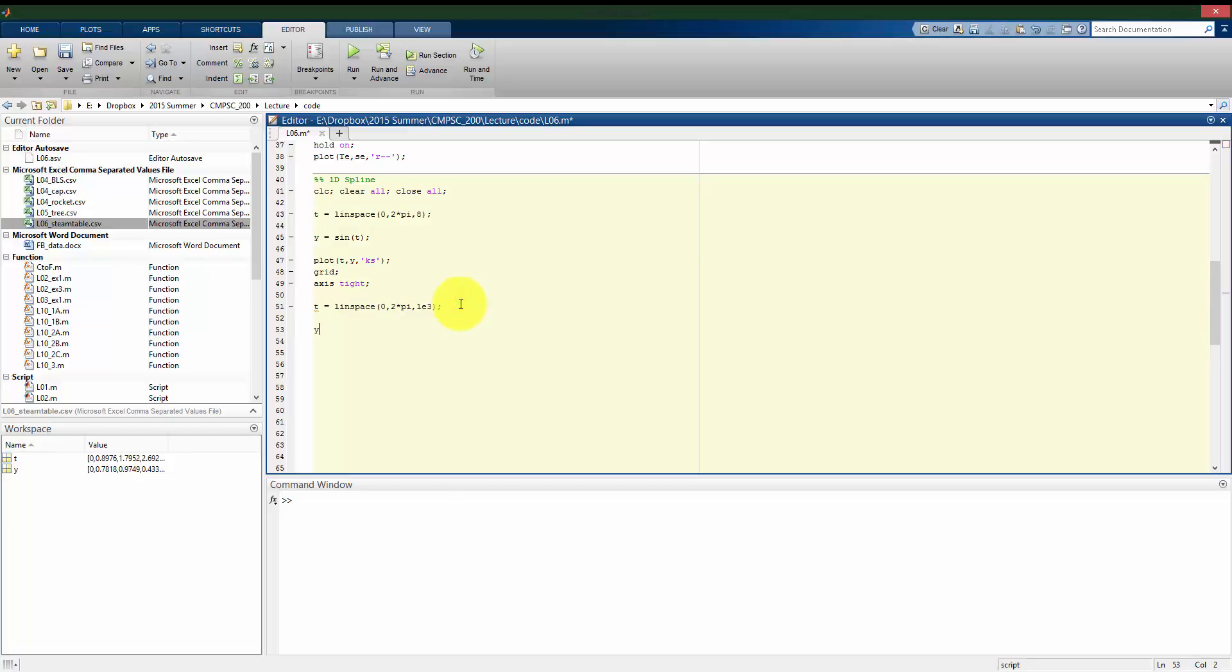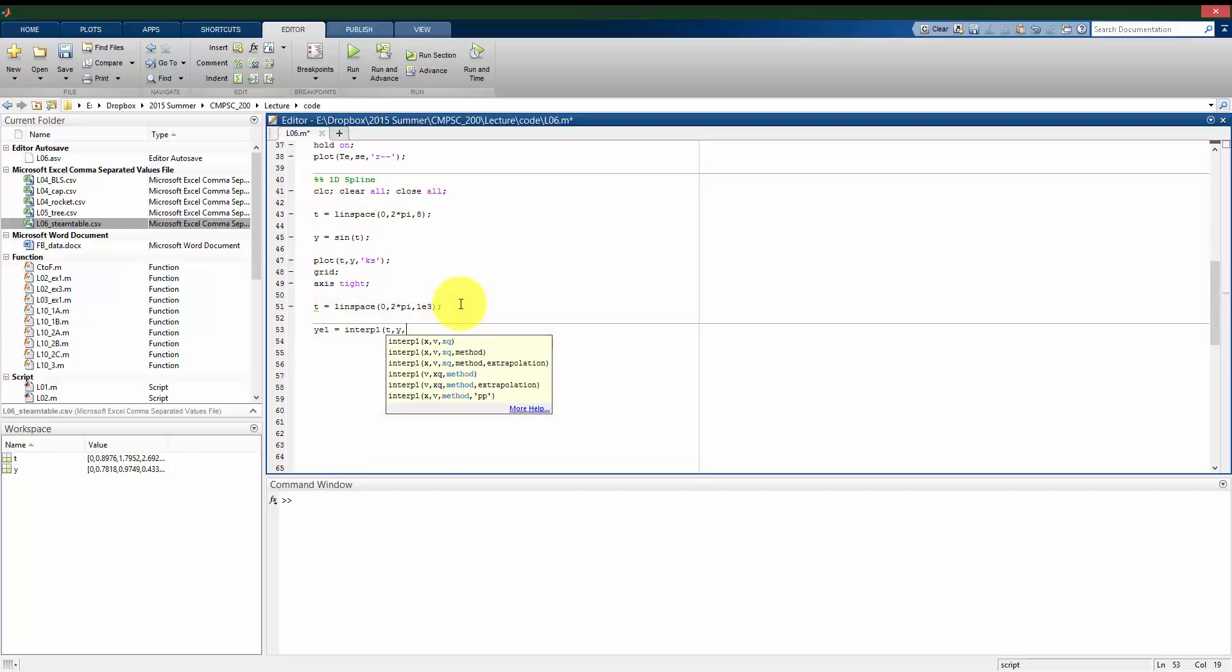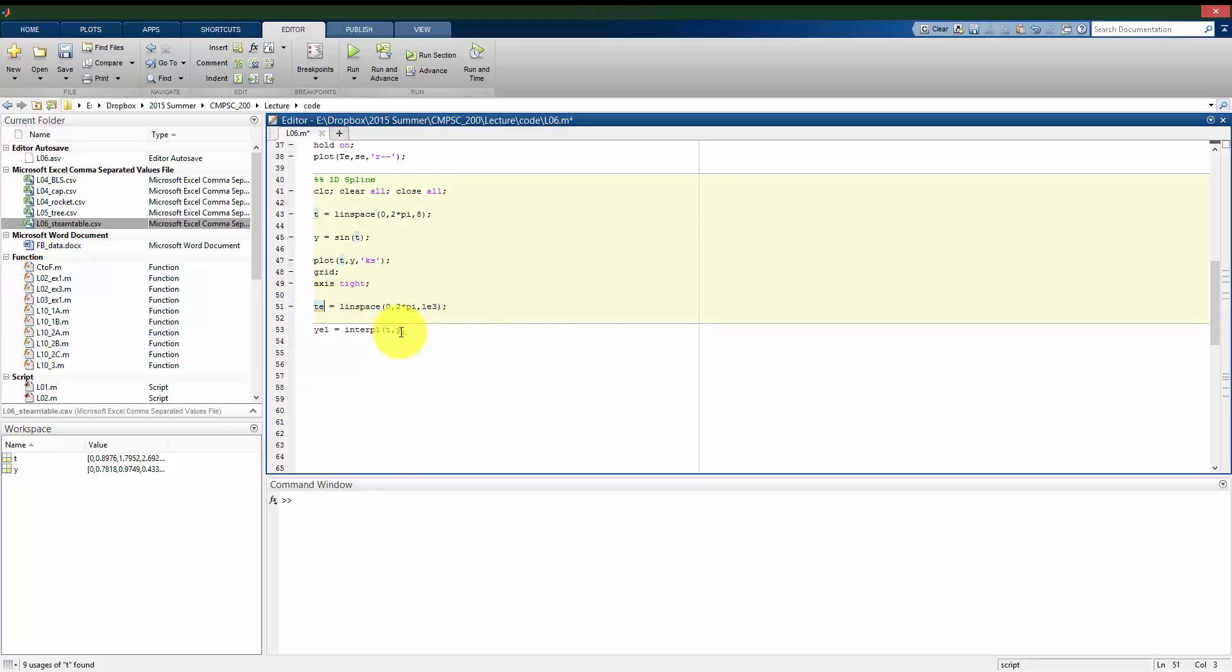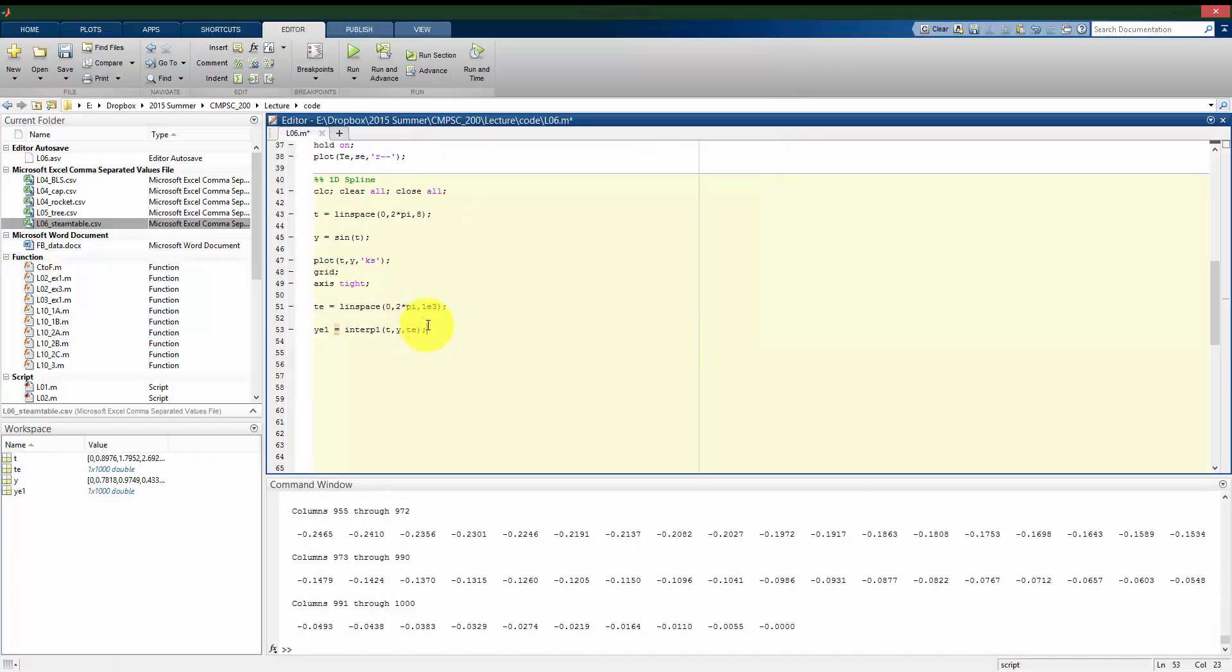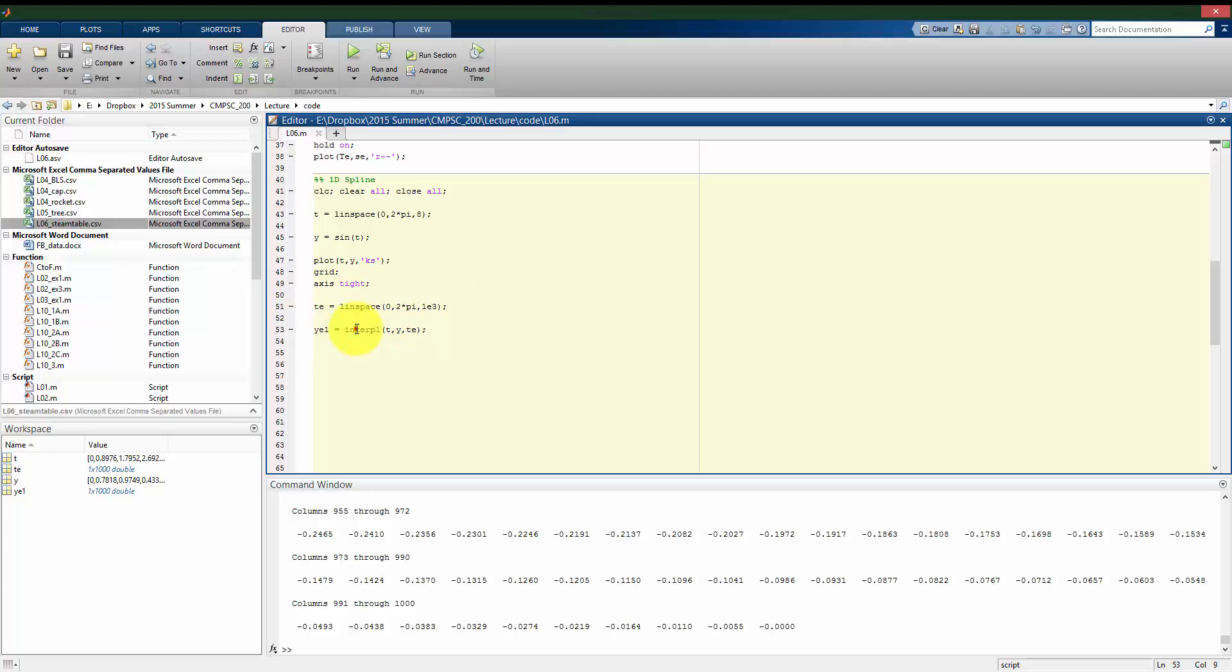My estimate at y using a linear interpolation, I can use interp one. My original data, t and y, and I'm going to sample it at, call this te, at te. So, we see we sample it at now a thousand points, or we interpolate at a thousand points between zero and two pi. So, we get a thousand different estimates inside ye one.